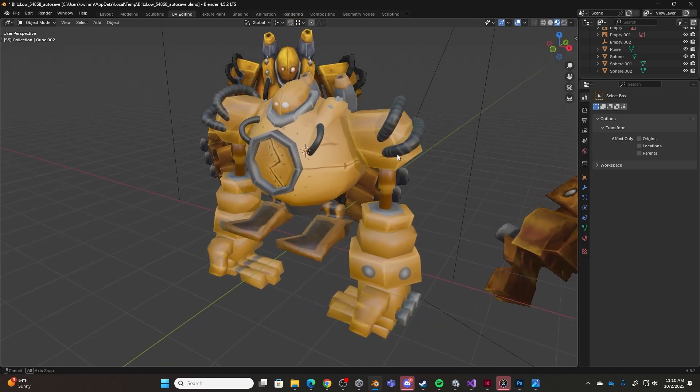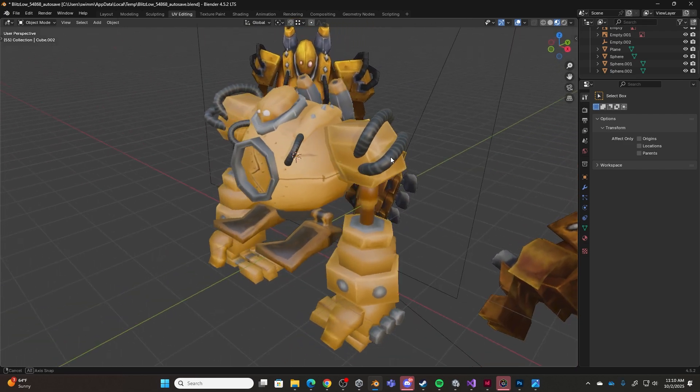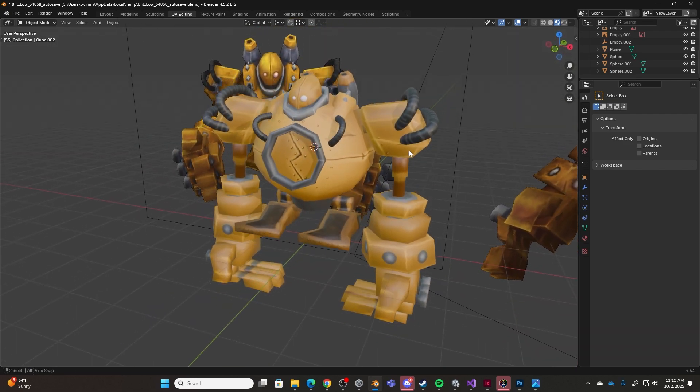And with that, I've now textured my Blitzcrank model and I'm quite pleased with what I've been able to accomplish.